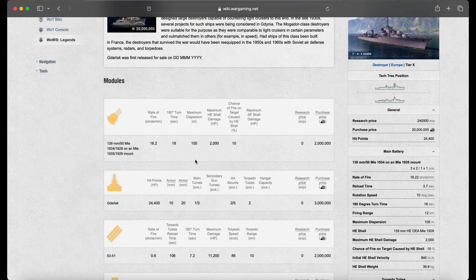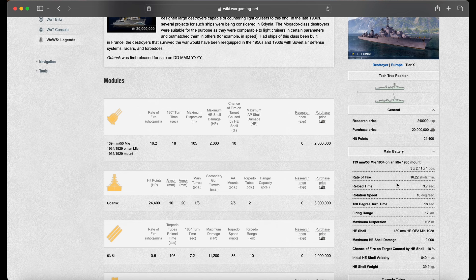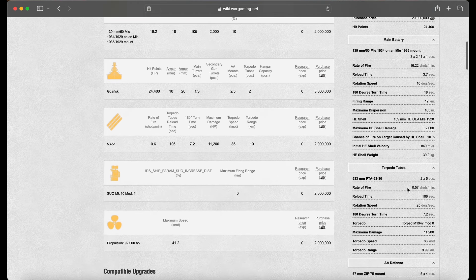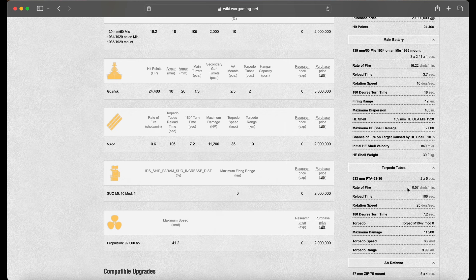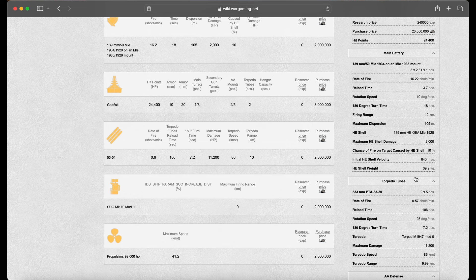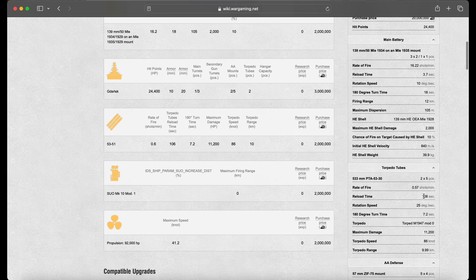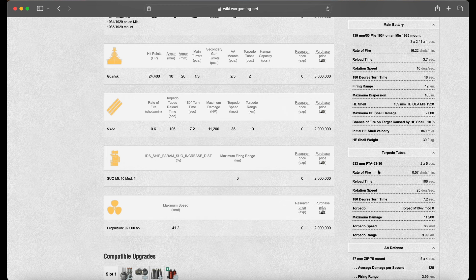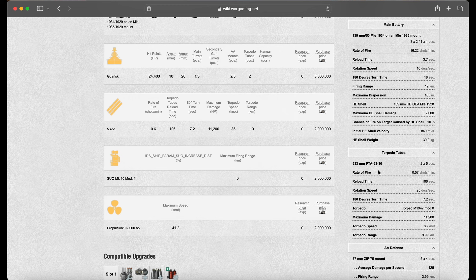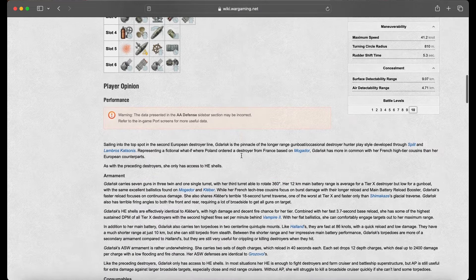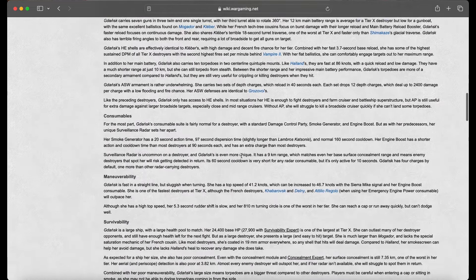139mm guns there with a 3.7-second reload. These guns, this ship is going to be nasty. Let's talk about the torpedoes. 2x5, 533mm with 106-second reload time and an 86-knot speed with a 10-kilometer range there. Not quite as damaging as the French torpedoes, but in combination with your guns, torpedoes, and you also get a smoke screen.